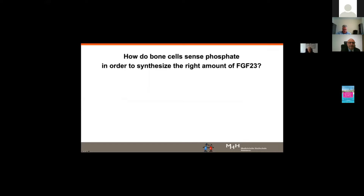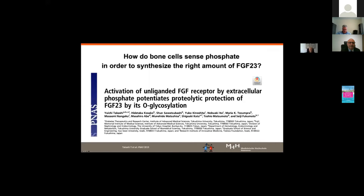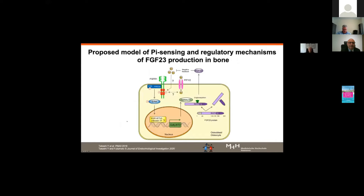A question recently answered is how bone cells sense phosphate to synthesize the right amount of FGF23. A seminal paper by Takashi et al., published in PNAS 2019, showed that phosphate enters the osteocyte via a poorly understood mechanism, most likely PIT1 and PIT2, and activates the unliganded FGF receptor 1, leading to downstream signaling, enhanced transcription of GALNT3, stabilization of FGF23 via O-glycosylation at the cleavage site, and ultimately more intact, active FGF23.